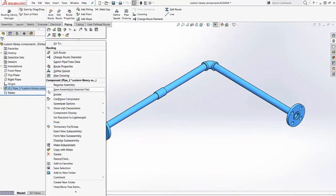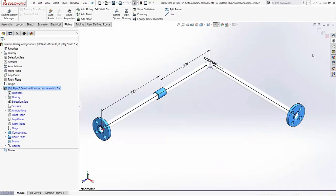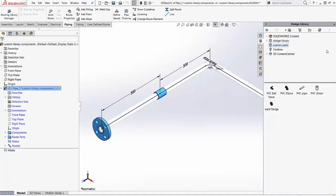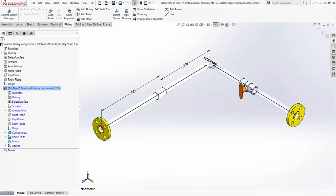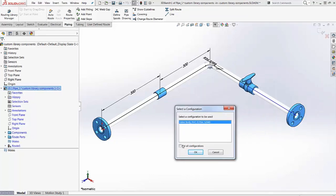I'll edit this route, find the component that we just added to the library, drag it in, rotate it if necessary. There's the two configurations that we created.